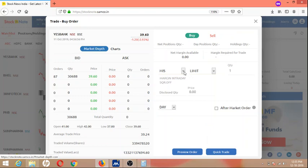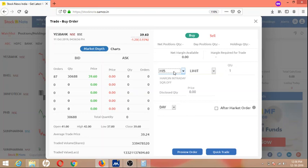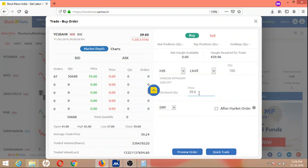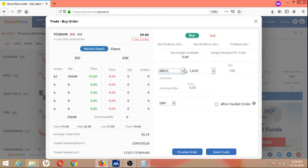Basic information: MIS means margin intraday square off, the most risky instrument. Why? Because this instrument doesn't have any stop loss, no upside target and no downside target. It's a commodities-related concept we'll discuss later. CNC means cash and carry.